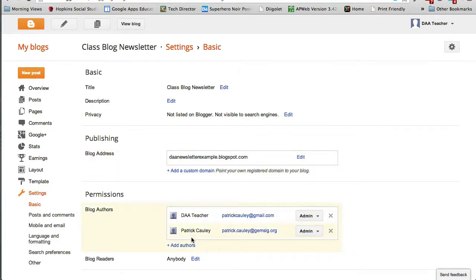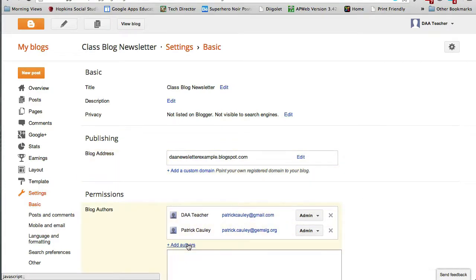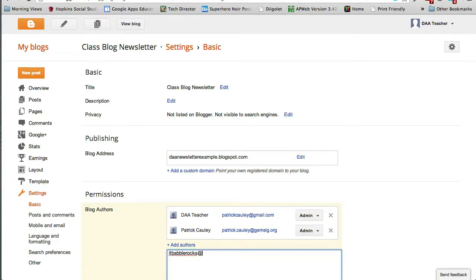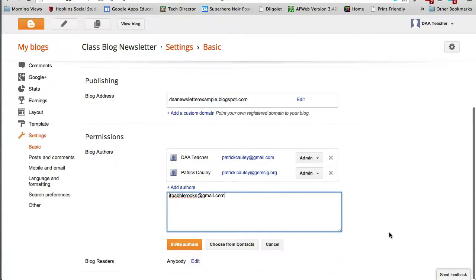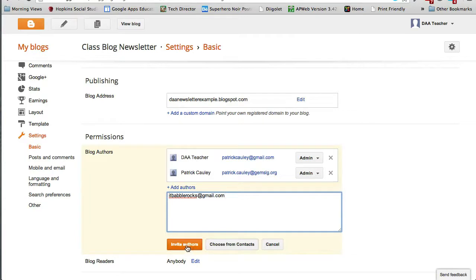And from right here you can see you get your Basic, Publishing, and then Permissions, and that's what we're looking for. Click on the Add Authors and go ahead and type in their email addresses or their Gmail addresses in particular. You can add as many as you want.